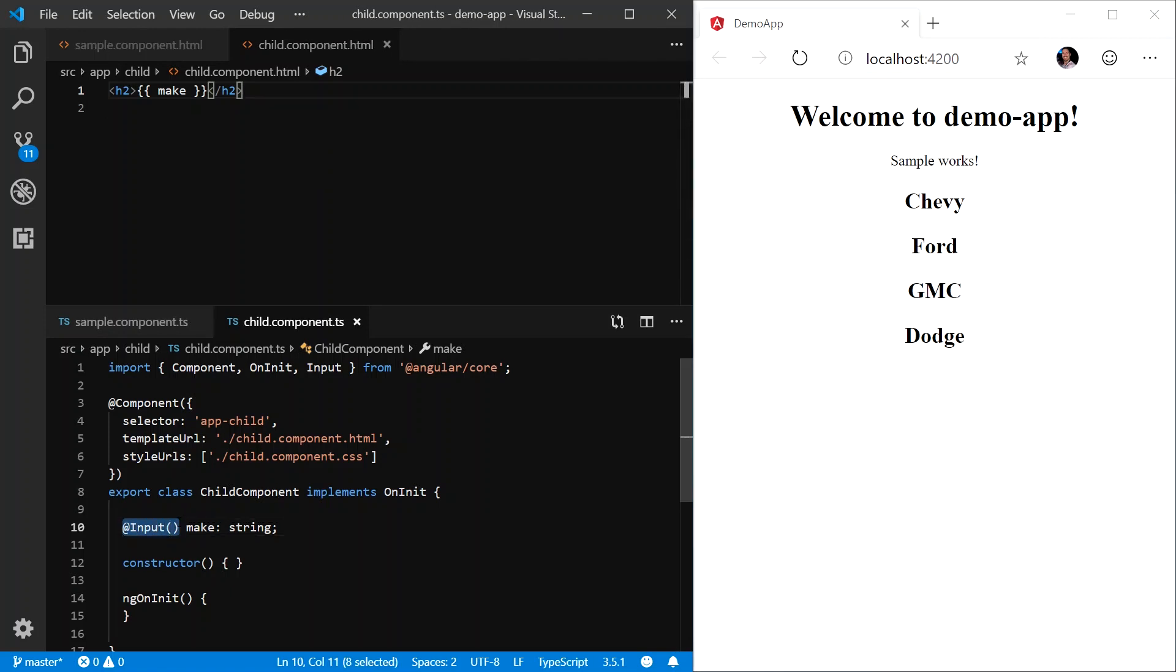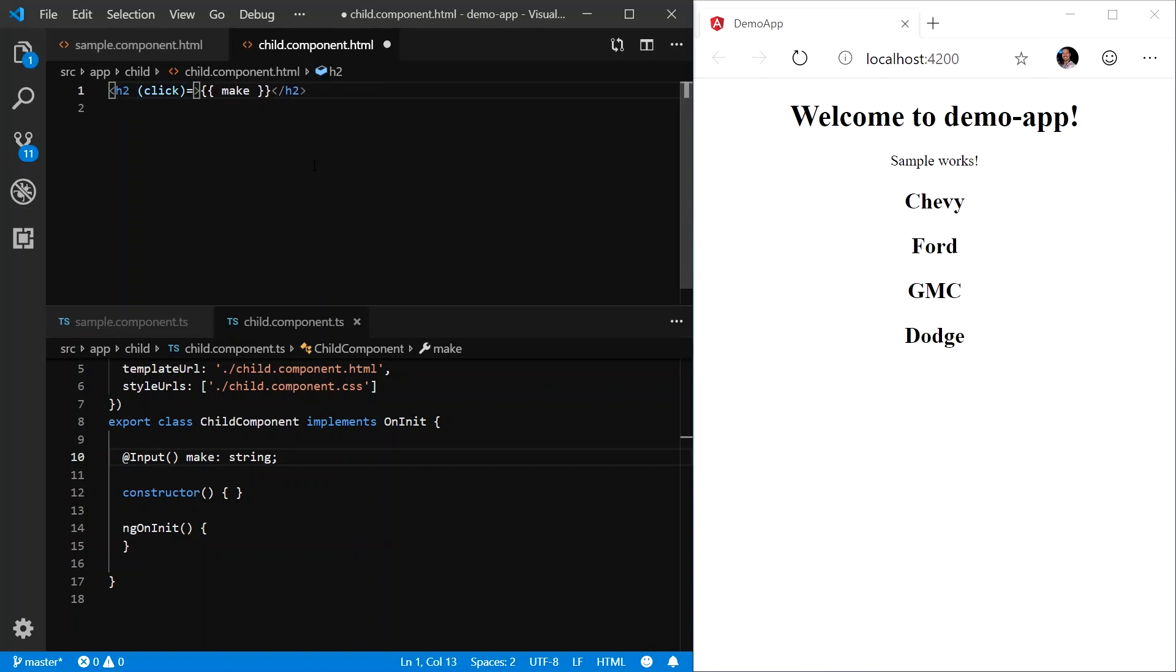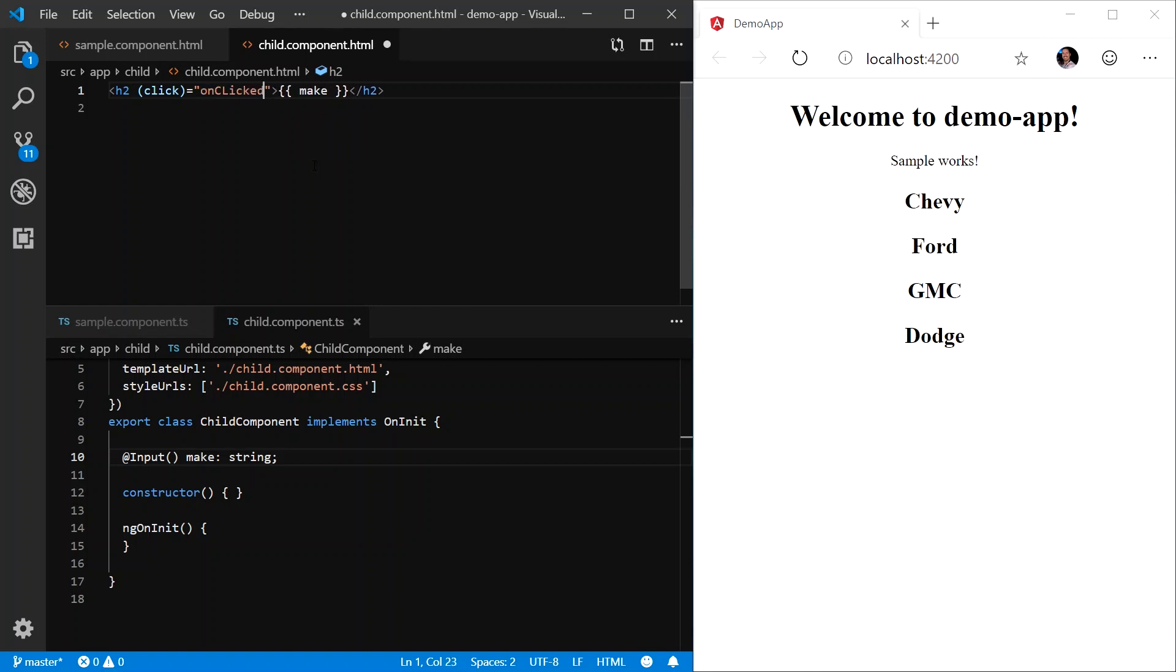Now, what do we do if we want to pass information or data from the child component back up to the parent component? In this case, we have to use what's called an event emitter. So let's start by saying whenever the H2 tag is clicked, we are going to invoke a function called onClicked.